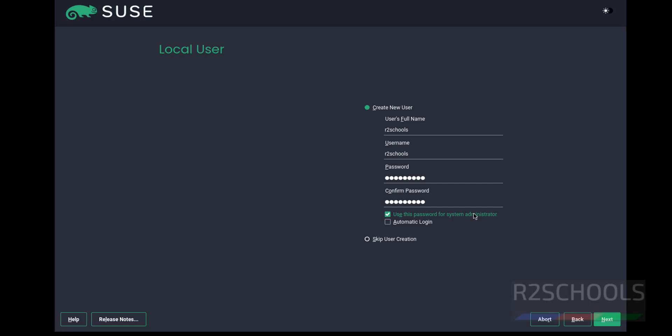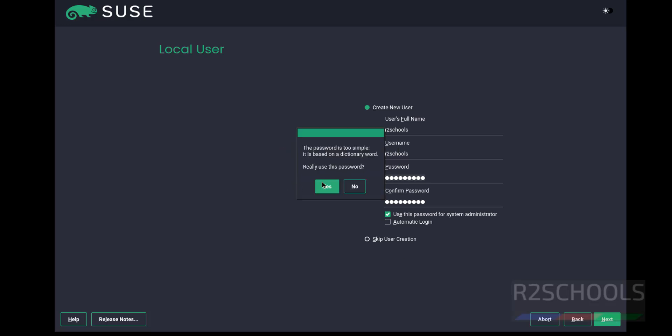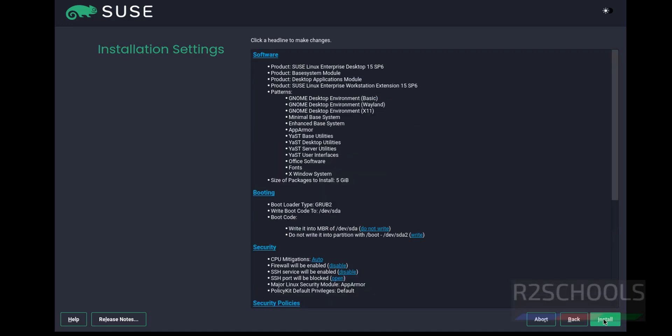Click Next. It says it is a simple password, so click Yes. This is the summary of SUSE Linux 15.6. Click on Install.